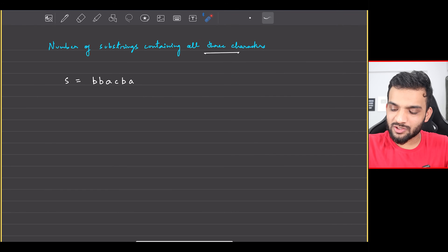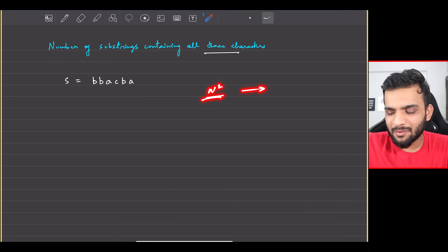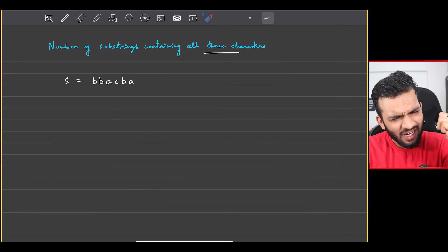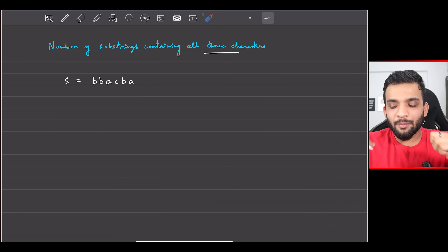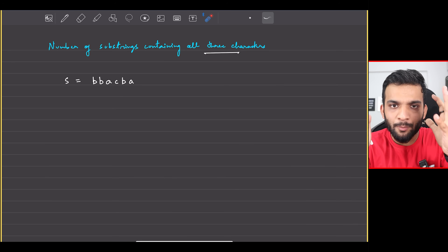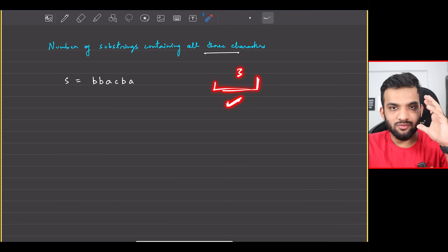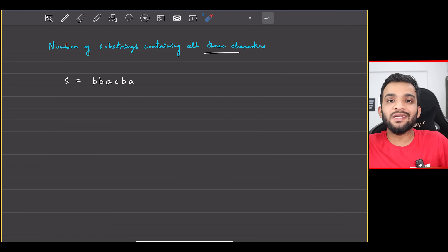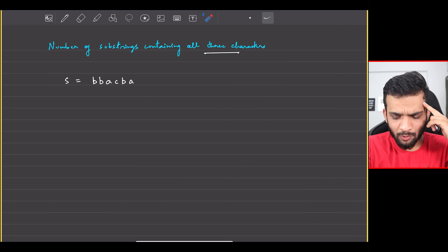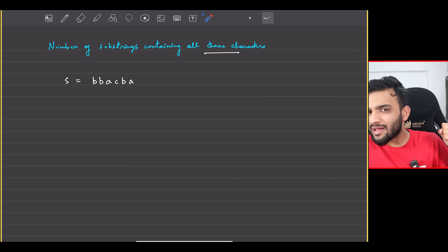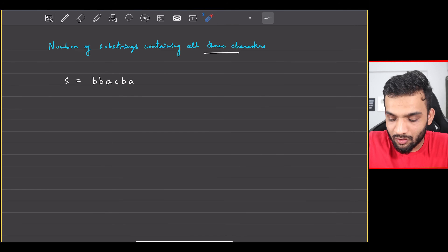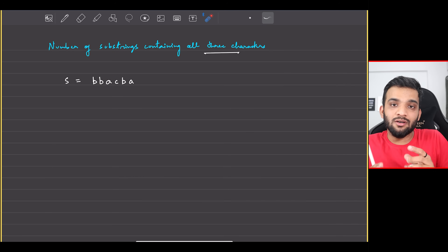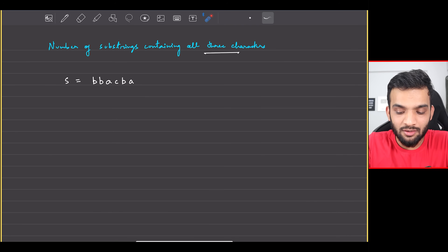To truly optimize, I want to go from O(n²) towards O(n). The problem involves substrings — two pointers is the right direction. I need a window that contains all three characters, and I need to count, not just find the longest. With every index, there are multiple substrings that start or end there.